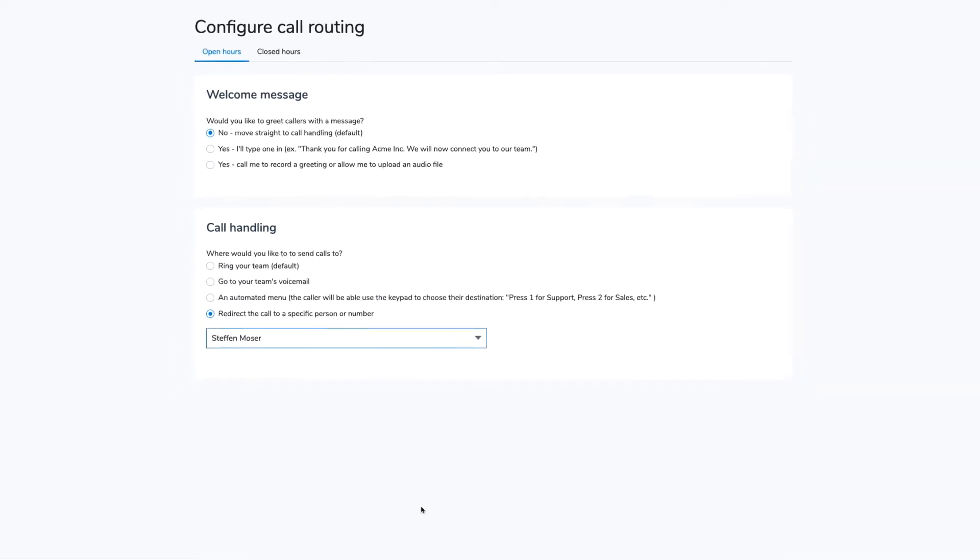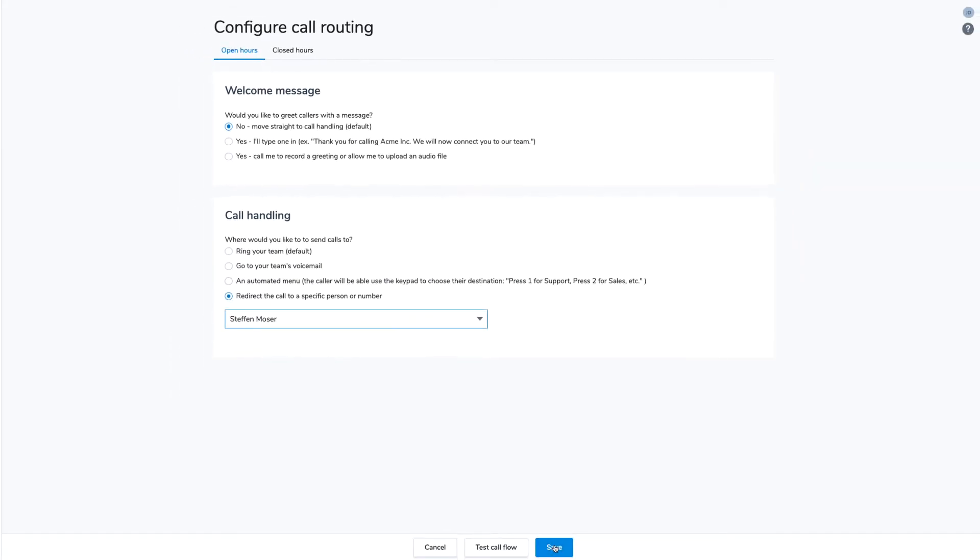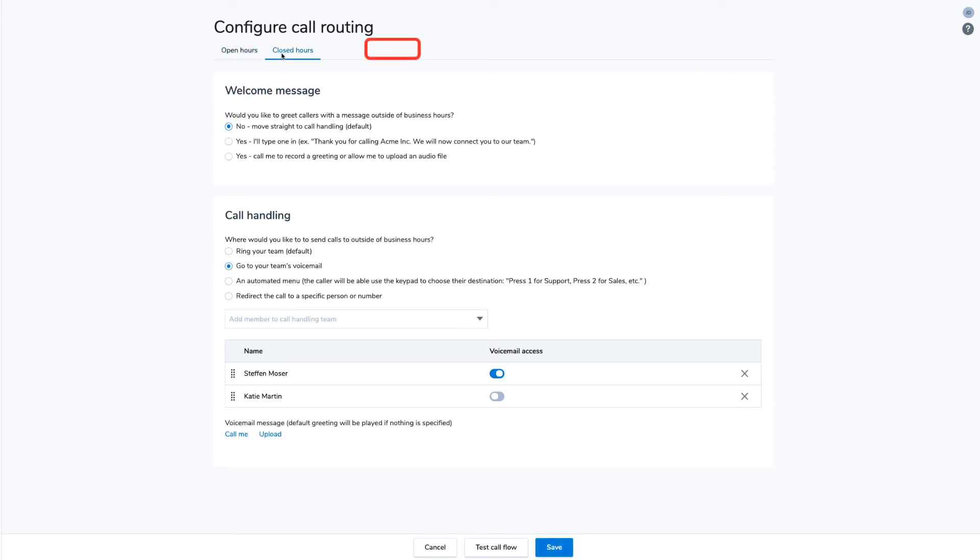Click Save when you are done. If you want to set up call routing for non-business hours, switch to the Closed Hours tab. The process will be the same as setting up call routing for business hours.